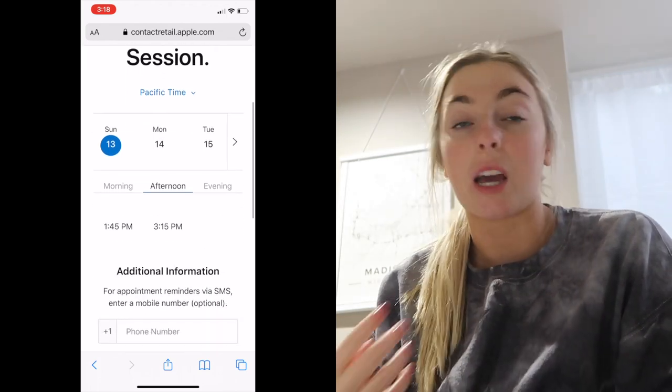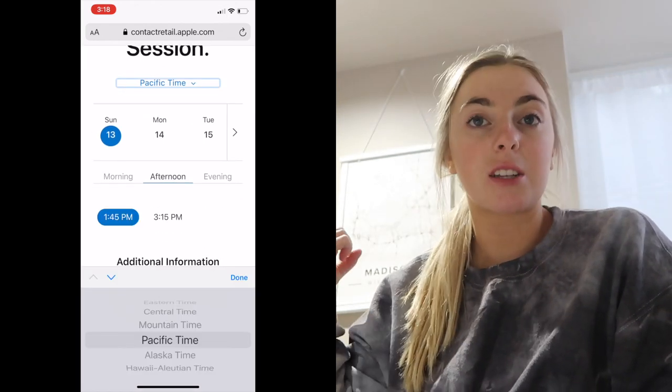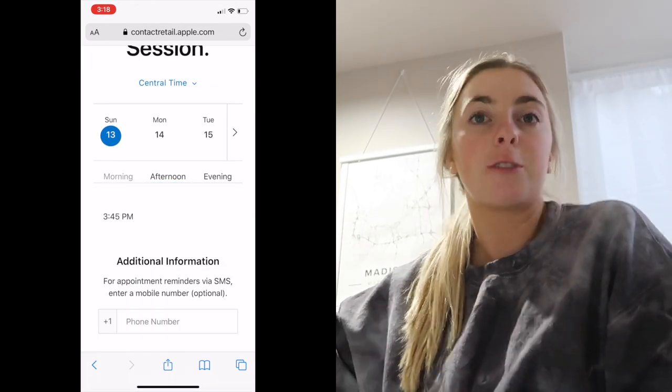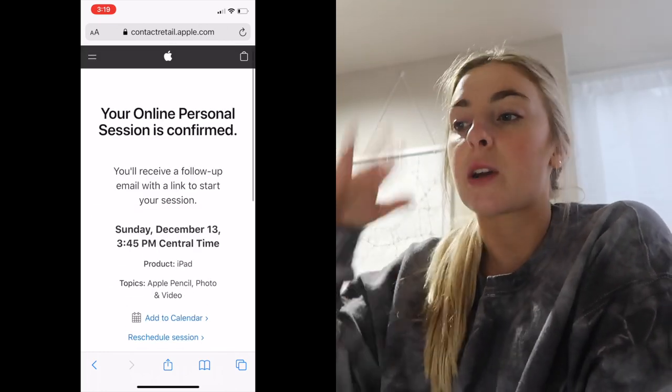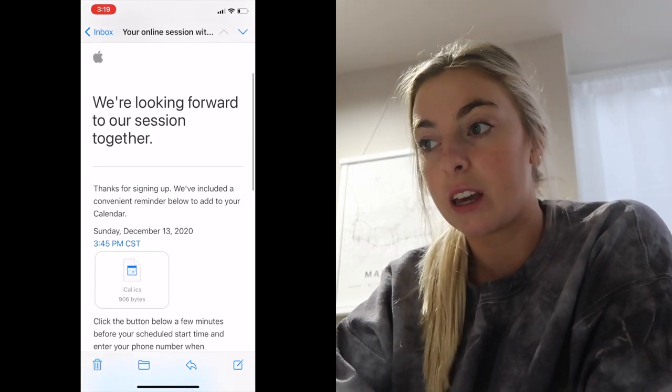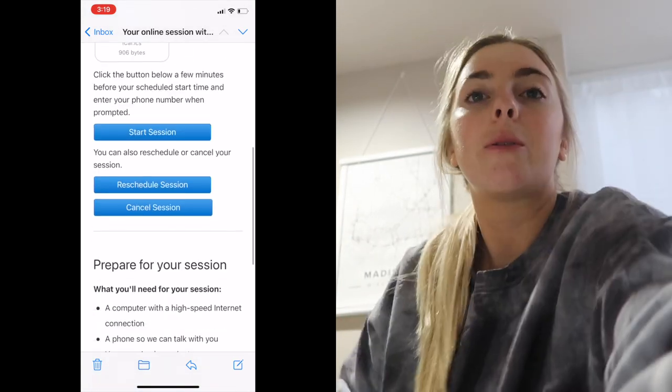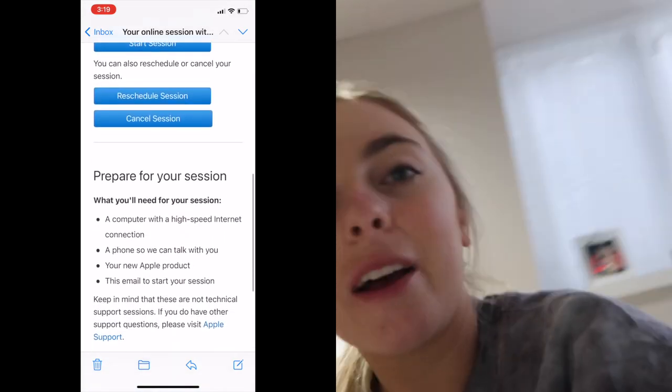It's a little bit later and I'm getting ready for that appointment I talked about. I was able to book one. I selected the pencil and also photography and editing apps to learn about. They sent me a confirmation email with a link, and you need a computer and your phone so they can talk to you, plus your device — obviously my new iPad. I really want to make a second appointment because I want to learn about the work and productivity side of it. So I'm going to see if I can make a second appointment.